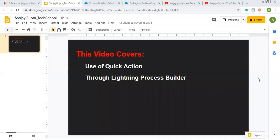Hello friends, I am Sanjay Gupta. I welcome you on Sanjay Gupta Tech School. In this video, I am going to demonstrate the use of Quick Action through Lightning Process Builder.